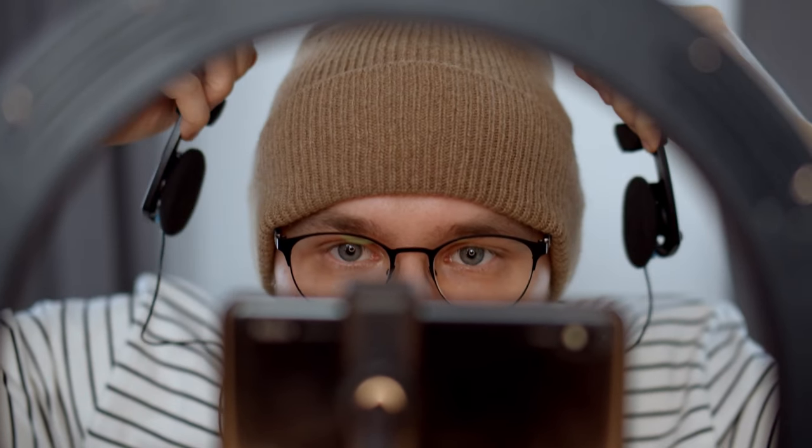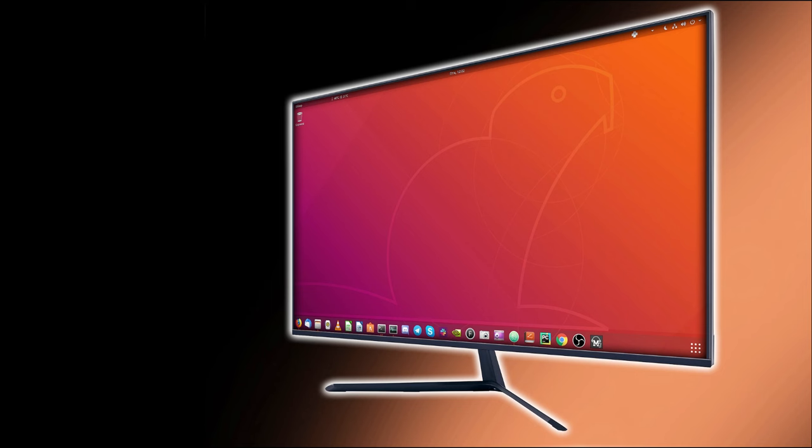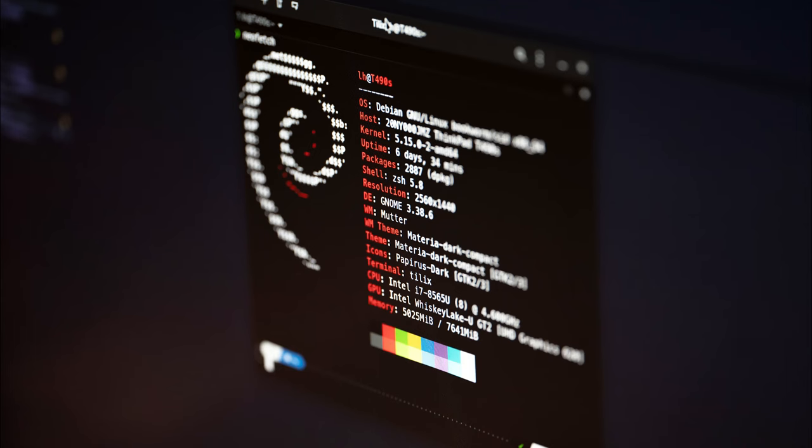So I decided to share my own journey, a journey from being a long time Windows user to embracing the world of free and open source and finally Linux.